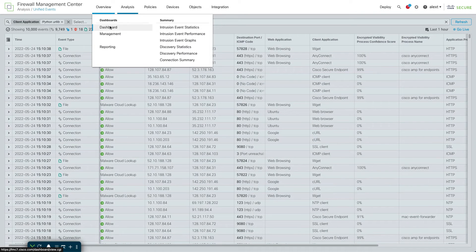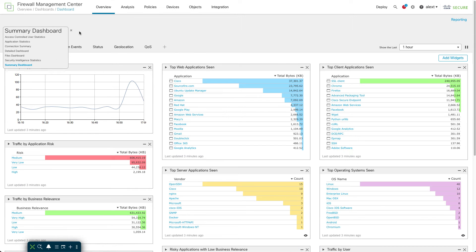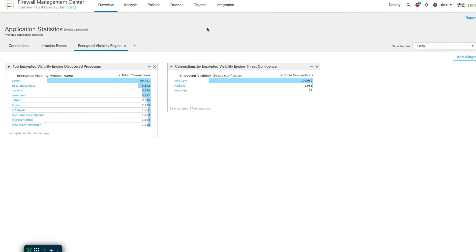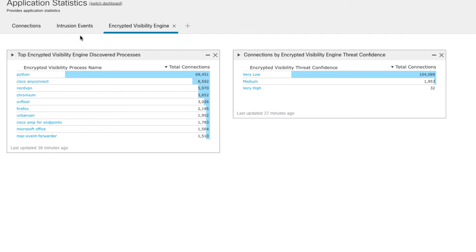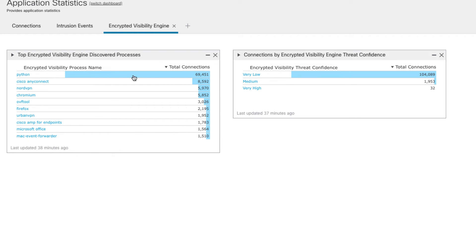Let's go to the dashboard. I'll open it in a new tab and look at the EVE dashboard. Starting from Application Statistics, there's a tab called 'Encrypted Visibility Engine.' After it's run for a while, it collects connections by process name, giving you an idea of what you've been seeing. You won't see data immediately when you turn it on — you have to let it run.